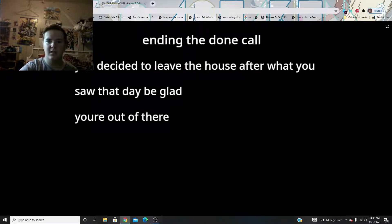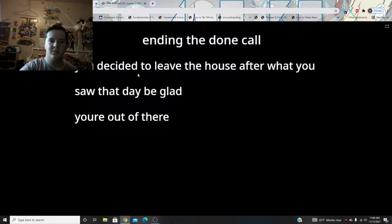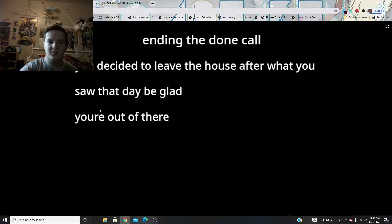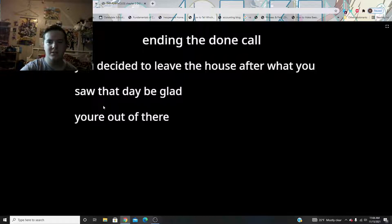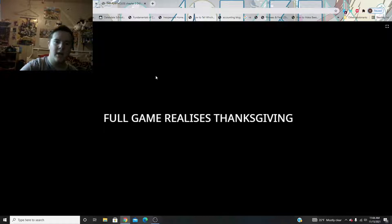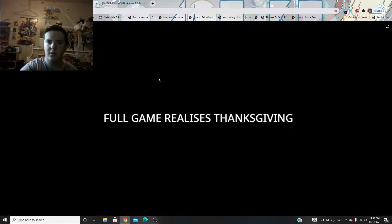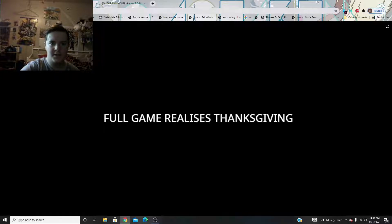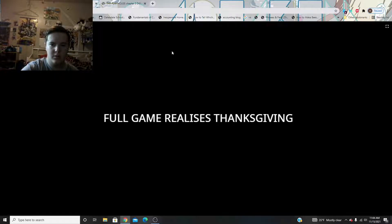I didn't have done call. You decided to leave the house after what you saw that day, be glad. Yep. I am gonna do one more part of this real quick, then make it a little bit longer. Okay.